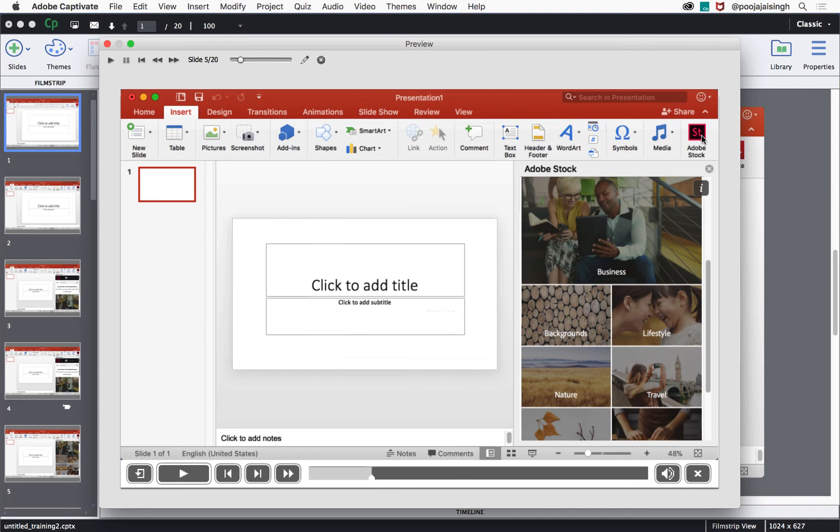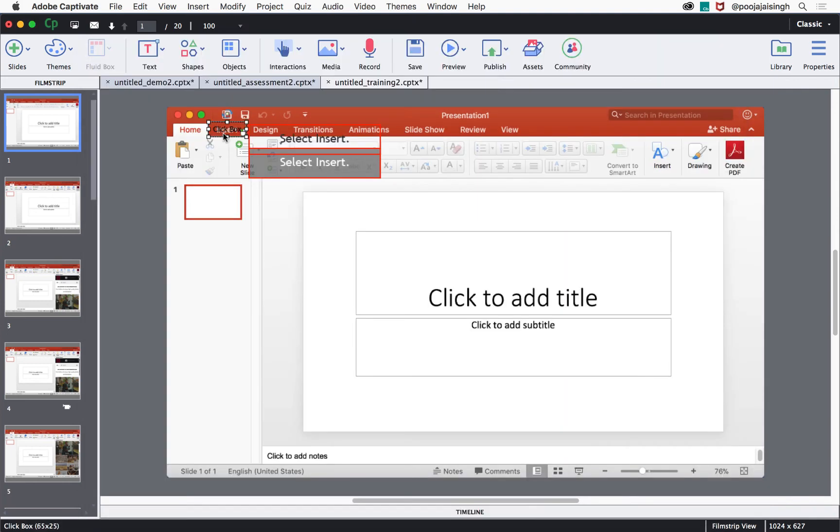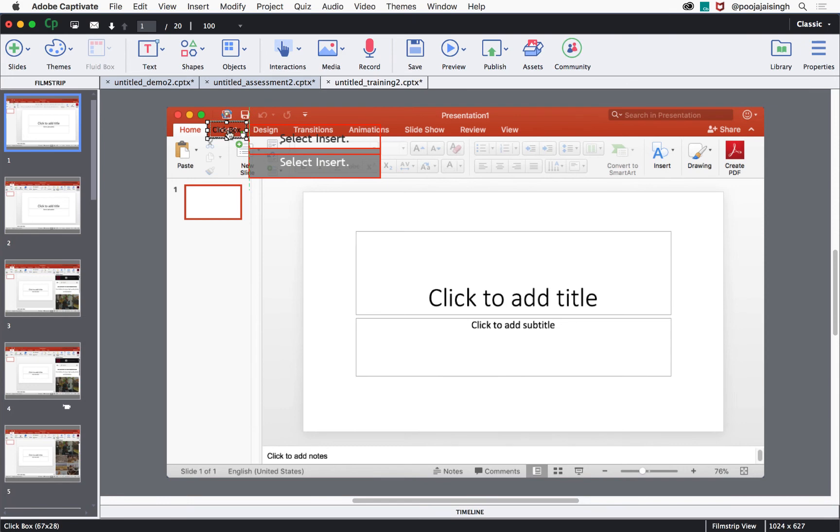Let's close this preview and see how to edit the objects generated by Captivate. You can increase or decrease the size of the click boxes by holding the handles and increasing the size. You can also reposition these click boxes if they are not placed appropriately.